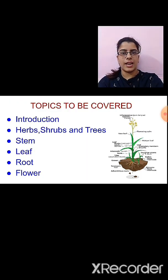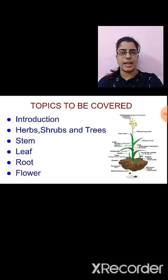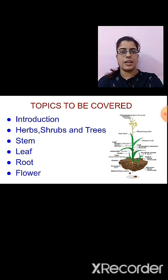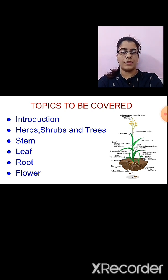Before starting with the chapter, let us see what are the different topics that we are going to study. First is introduction. Then, we will study the difference between herbs, shrubs and trees. Then, we will study the different parts of the plants like stem, leaf, root and flower.